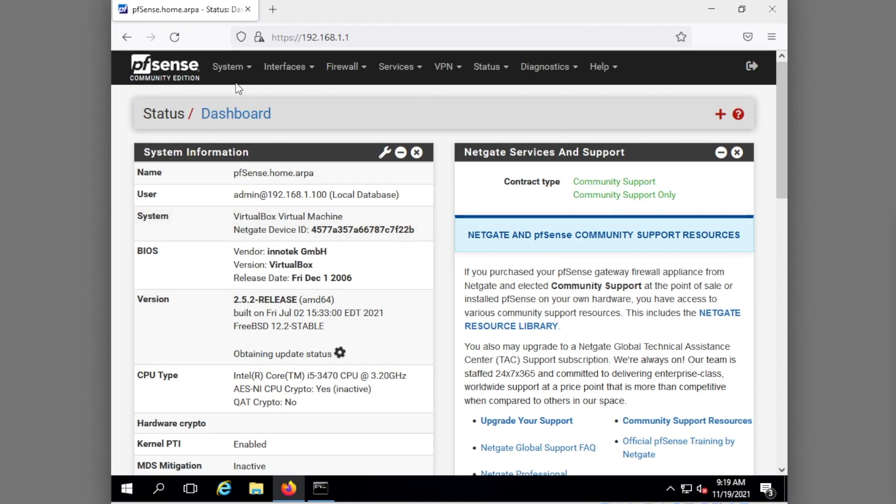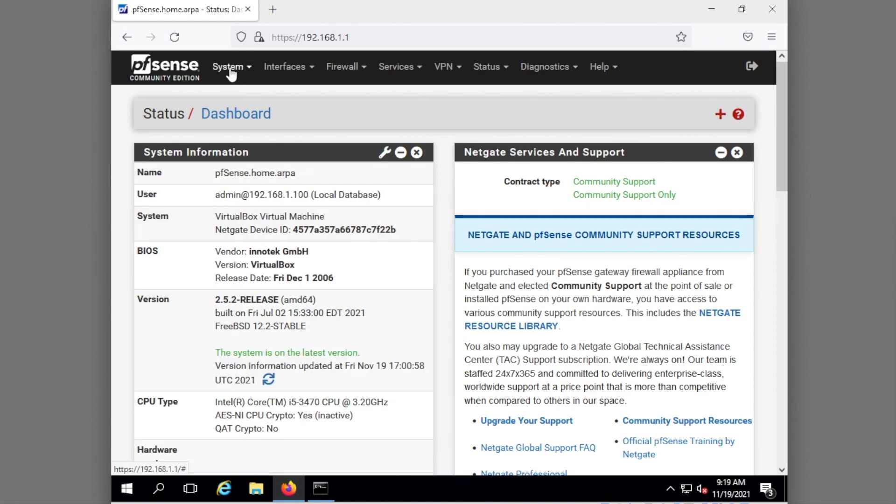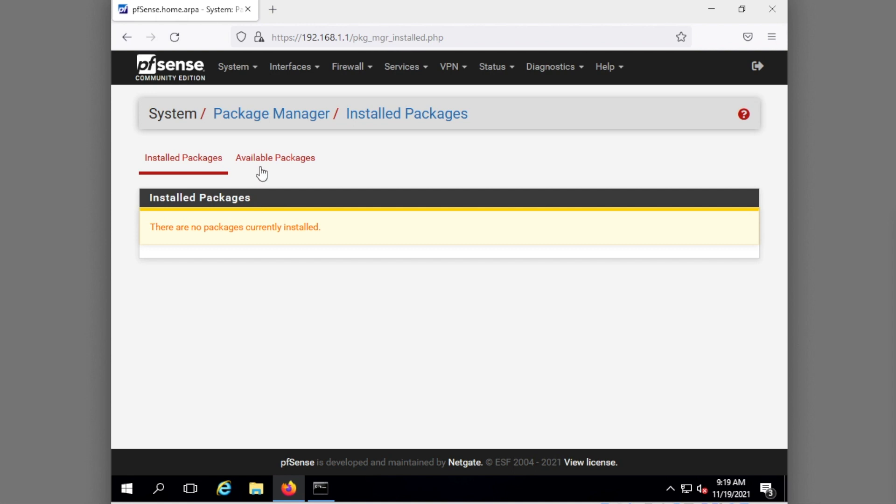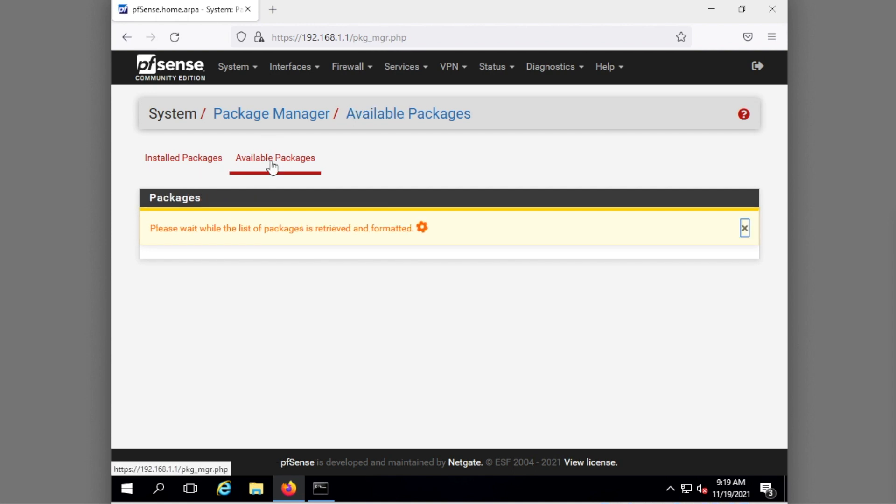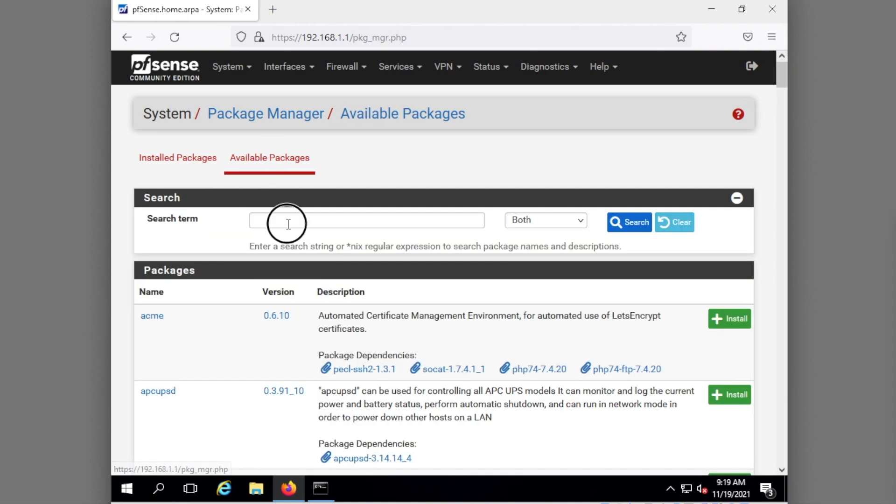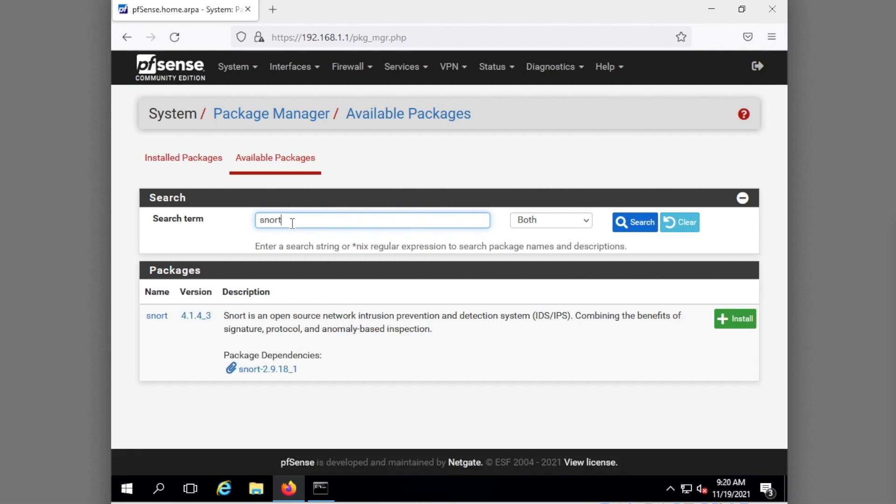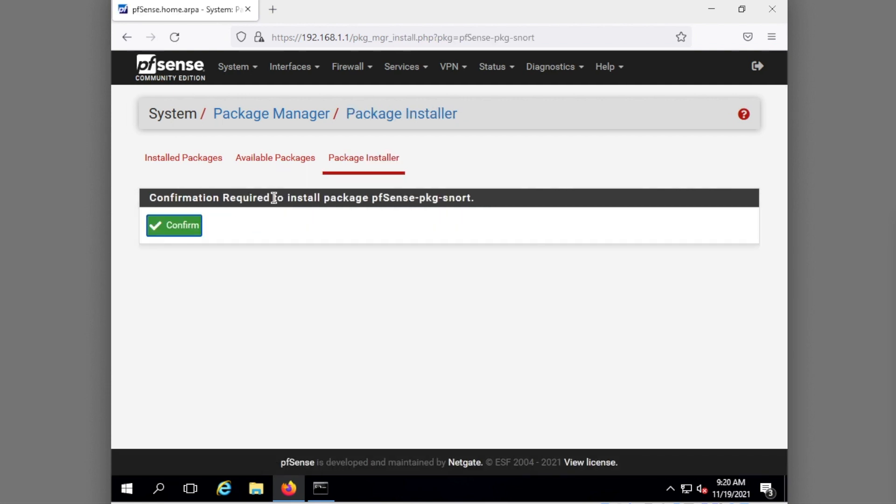To install Snort we're going to go into the Package Manager, go to Available Packages. We're going to search for Snort and then we're going to install Snort. Hit confirm.